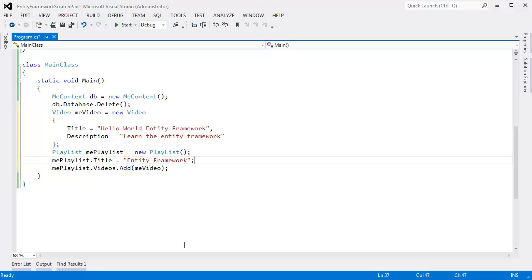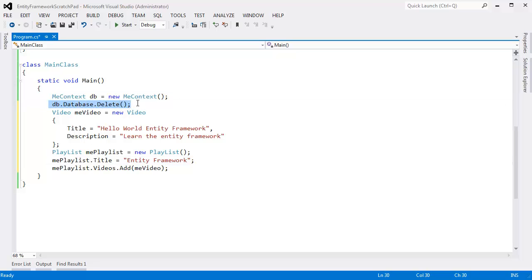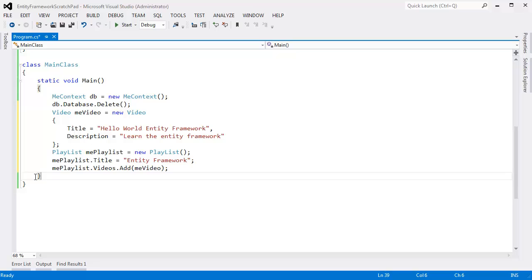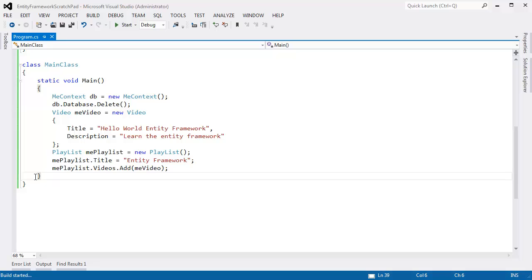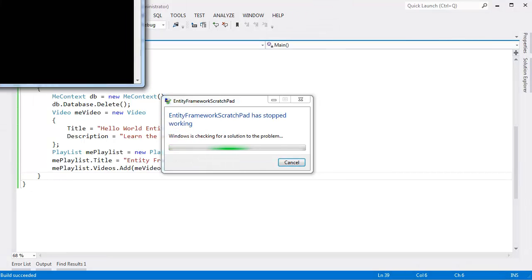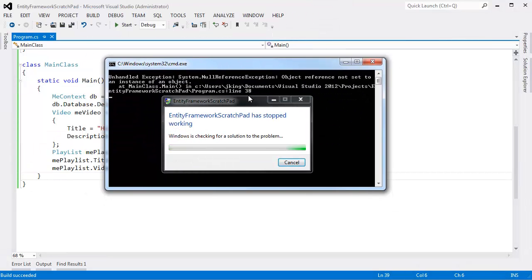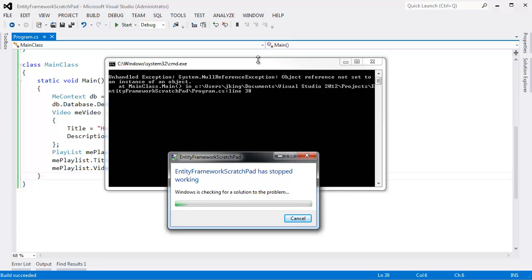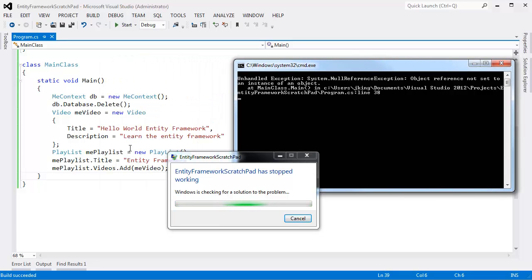Now I'm going to hit Control F5. I'm going to run this. And think about what's going to happen inside of our database. What's our schema going to look like here? I've instantiated meContext. I said Database.Delete. So it'll start off with a brand new database. Control F5, build this, run this. And oh, it explodes. Hopefully you were smart enough, quick enough to catch it. Null reference exception. You're trying to say Videos.Add.